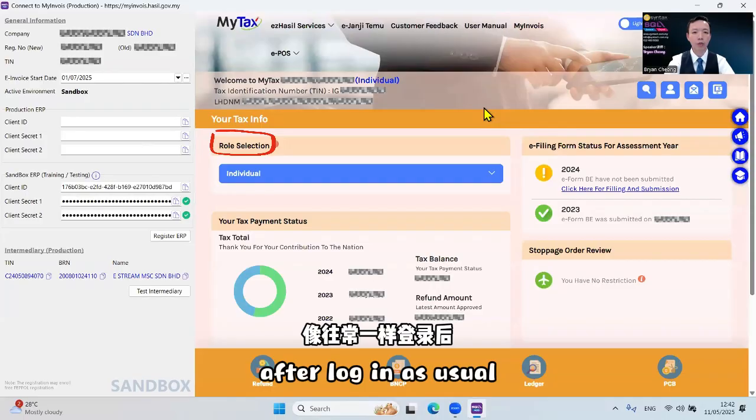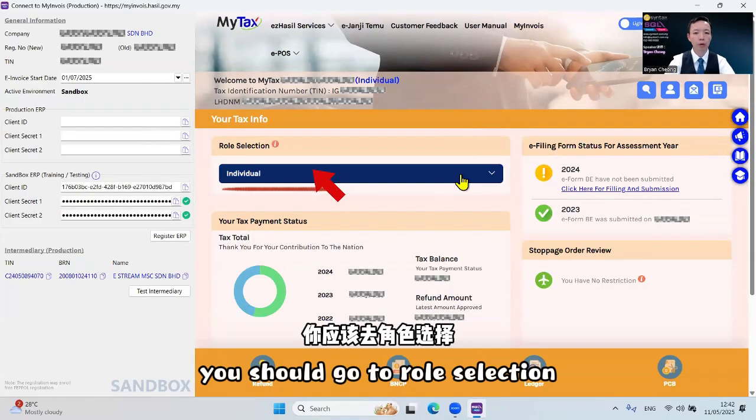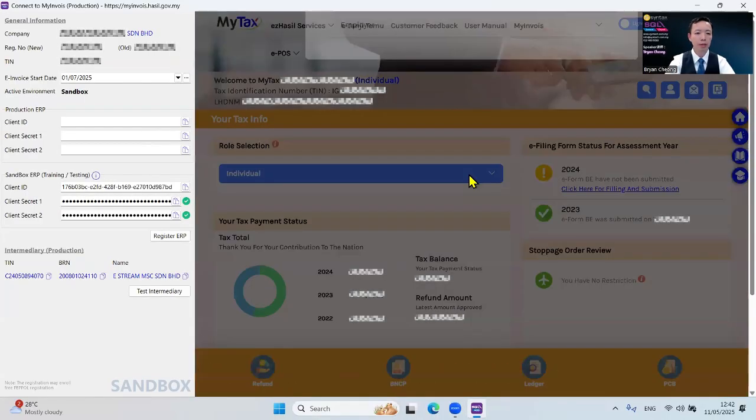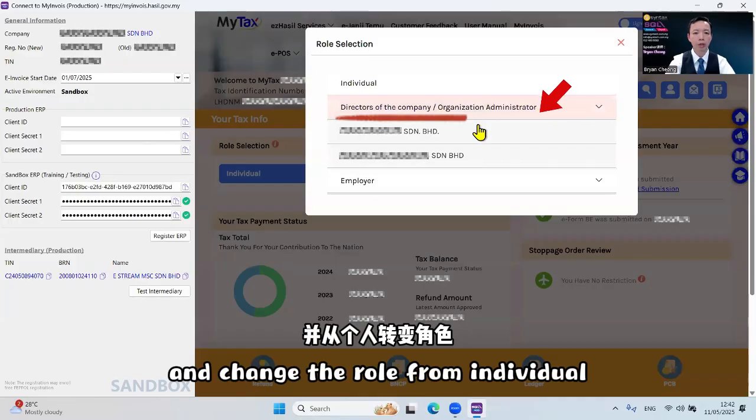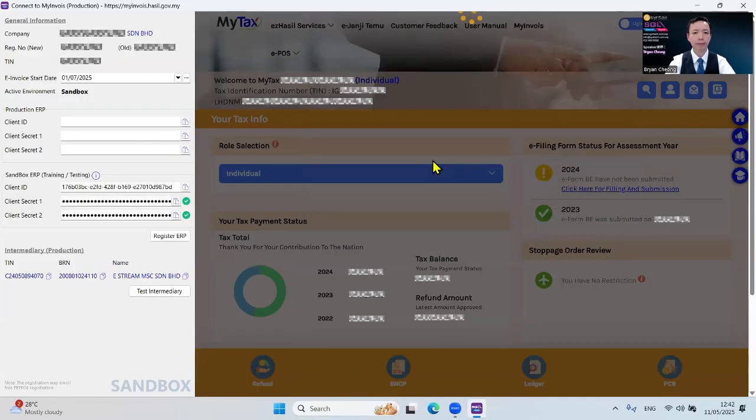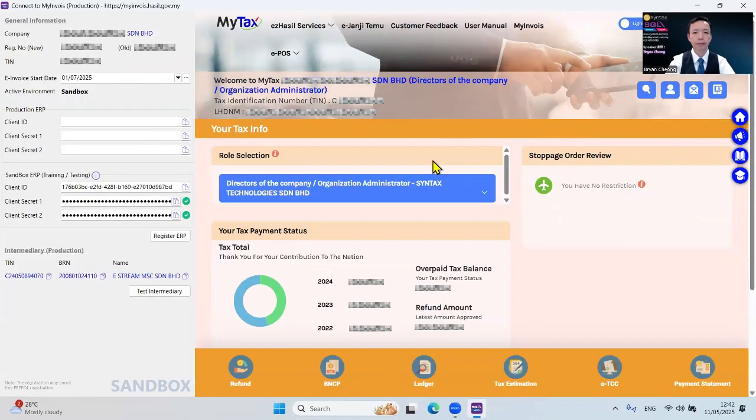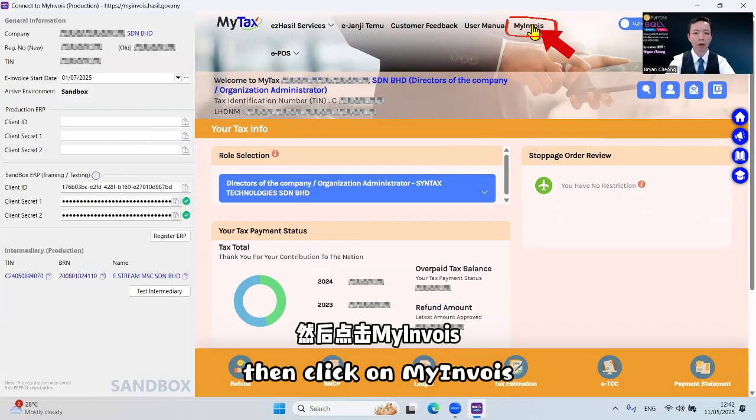After login, as usual, you should go to Role Selection and change the role from Individual to Directors of the company. Then click on MyInvoice.